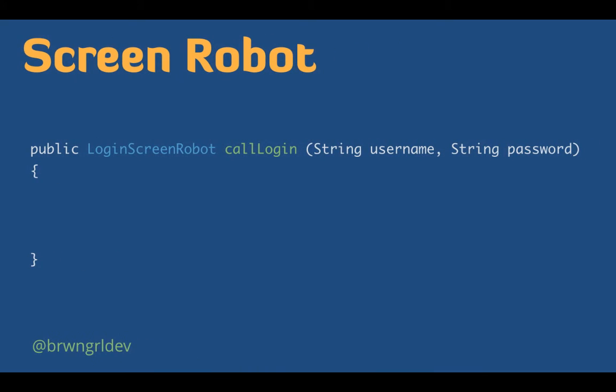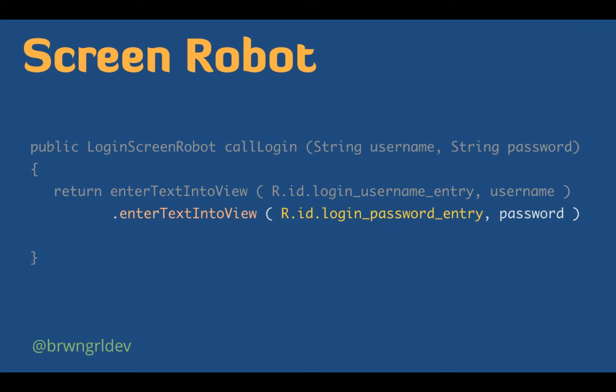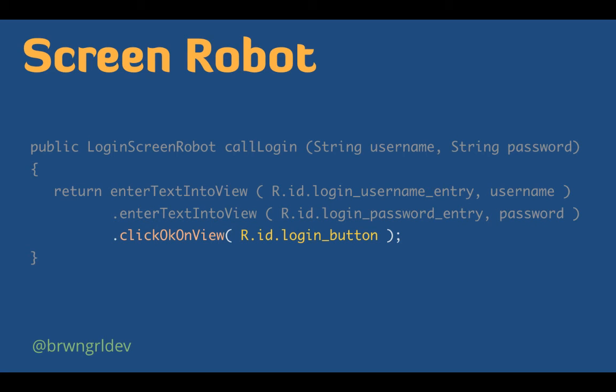So what's involved with that call login method? So first, you notice that it returns an instance of the login screen robot, which allows us to take advantage of the builder pattern when we're writing our tests. Next, we would just call a method enter text into view, which is based on our base screen robot class. And this is where we would, once again, use those IDs that Espresso needs in order to locate elements. And then we would do the same thing for the password. And then finally, we would click on the login button. So hopefully, this gives you a quick glimpse into the benefits of using screen robots. And you can definitely see how it improves the clarity of your Espresso test.